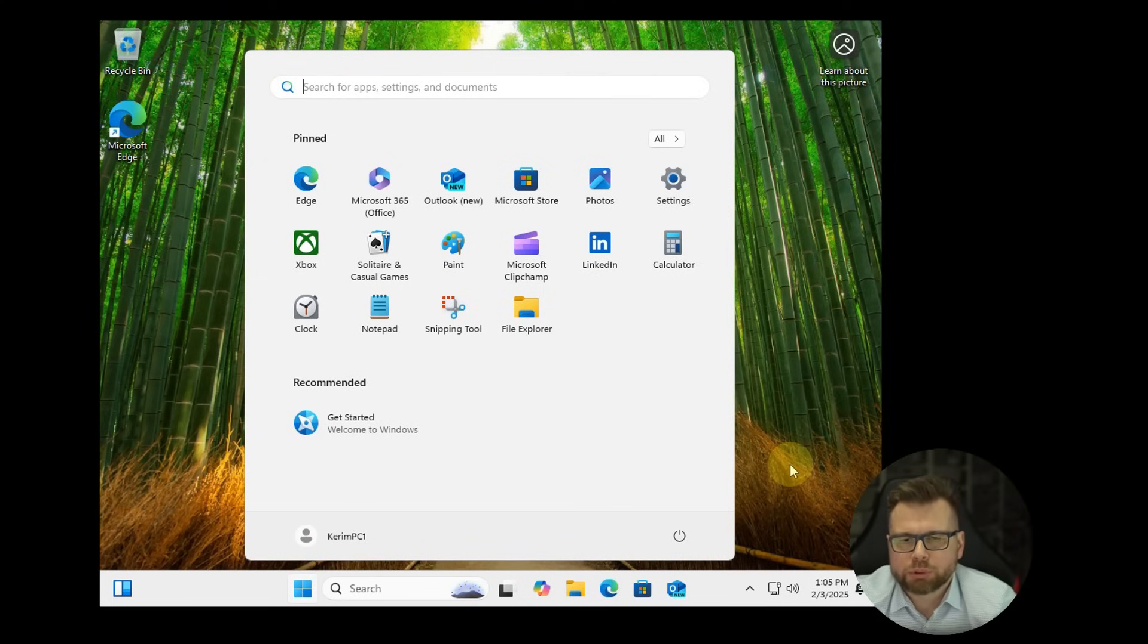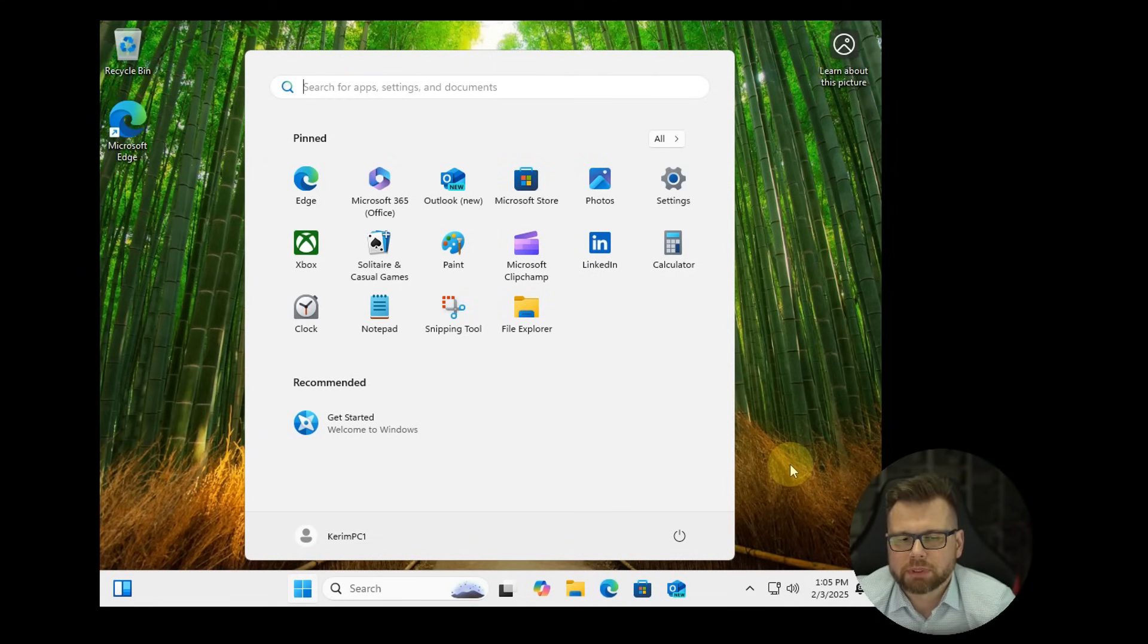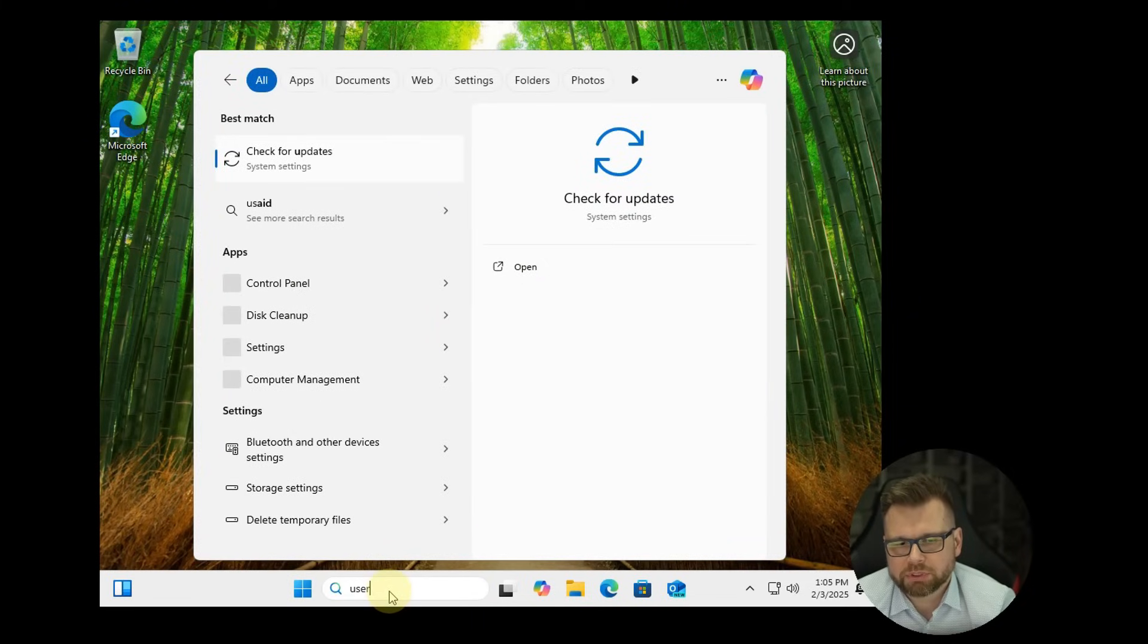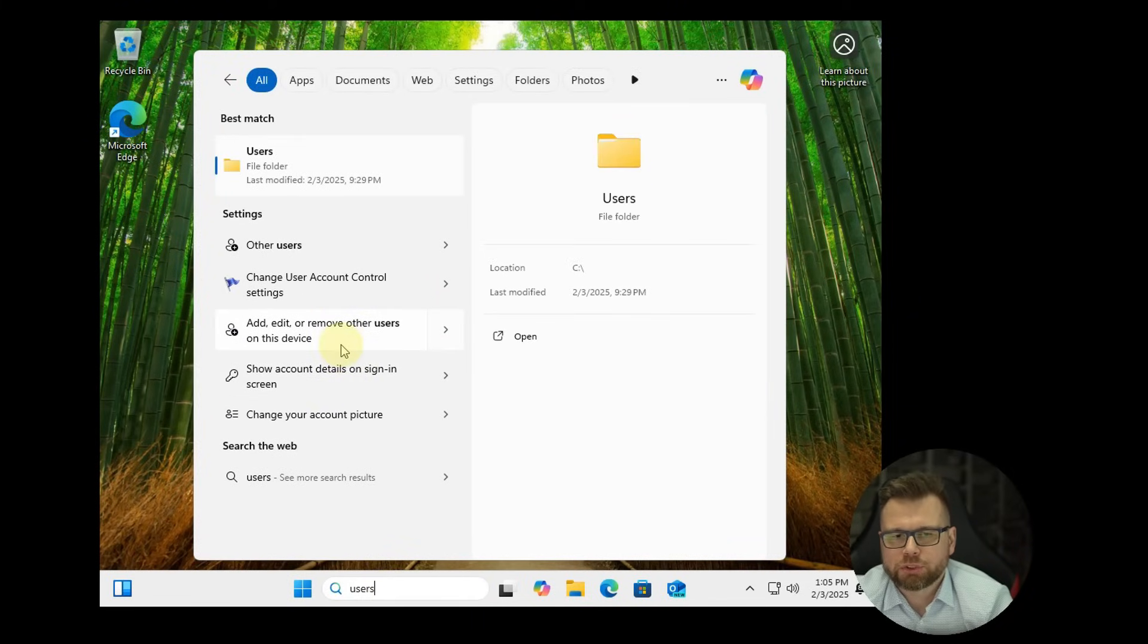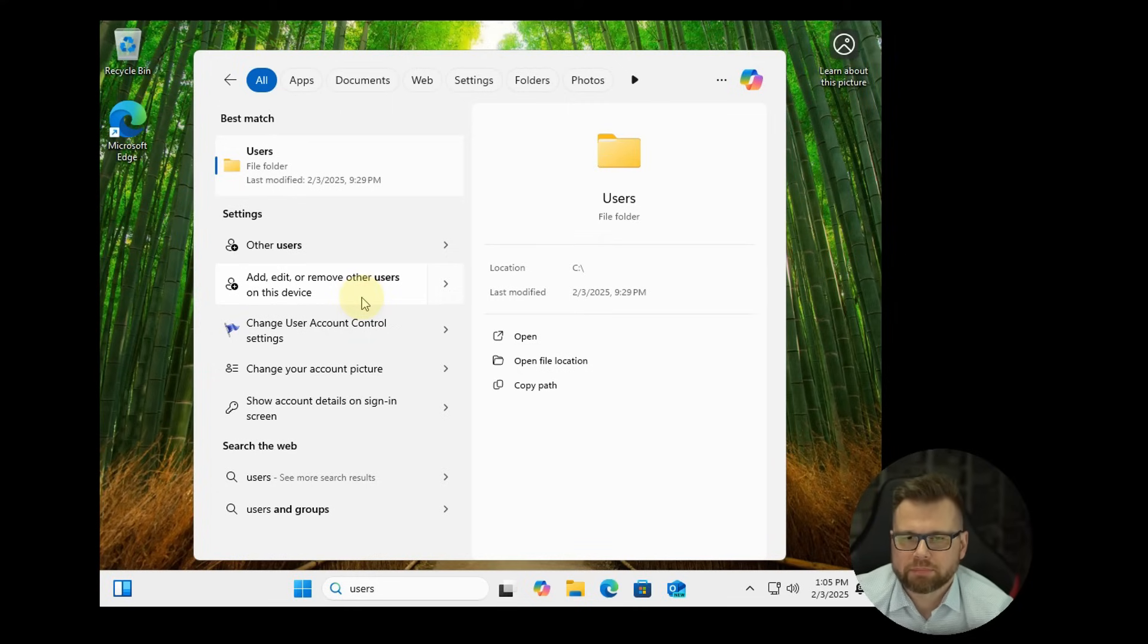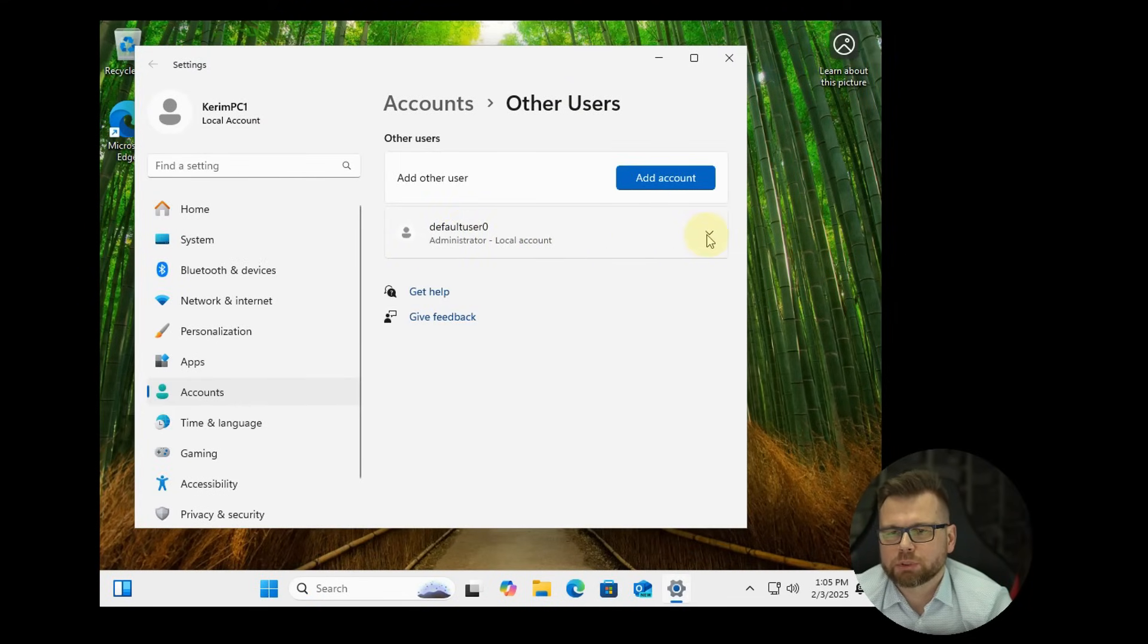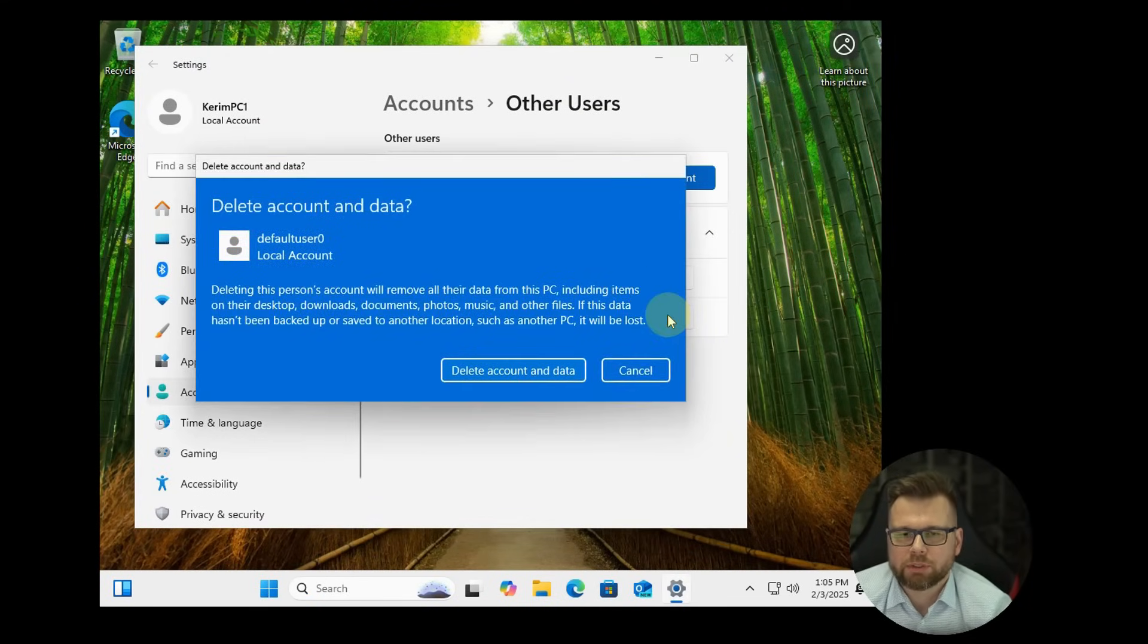And now what you want to do is remove the second account created, the default user. Type down users in the search bar and choose add edit or remove other users. Here you will find the not needed account so you can just simply remove it and that's all.